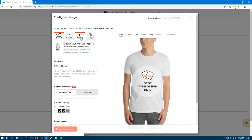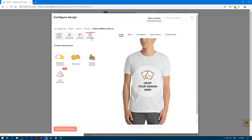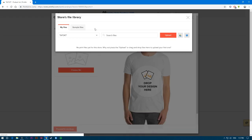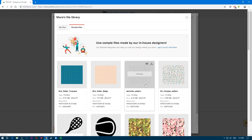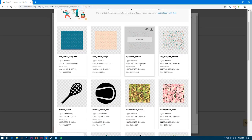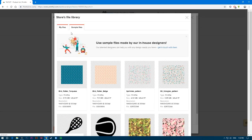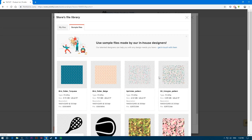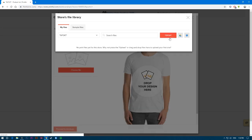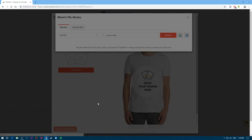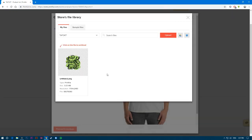You have the option to upload a file, add text, or add clip art. Let's choose to upload. You have sample files if you want to use their clip art, but other people are using those too, so I recommend uploading your own design.